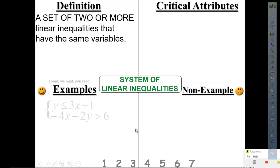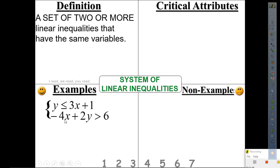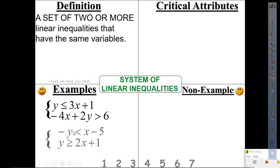Examples: y is less than or equal to 3x plus 1 and negative 4x plus 2y greater than 6. Also: negative y less than x minus 5 and y greater than or equal to 2x plus 1. Copy that.